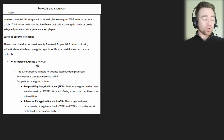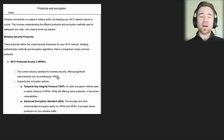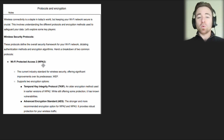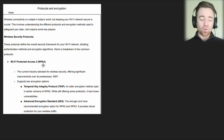Wi-Fi Protected Access 2 is the current industry standard for wireless security. It offers significant improvements over its predecessor, WEP. You don't need to know much about WEP — just know that it's the older one and WPA2 is the newer one that came in to replace it and is much more secure.